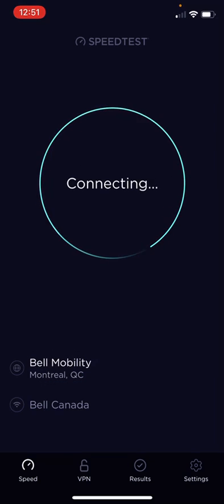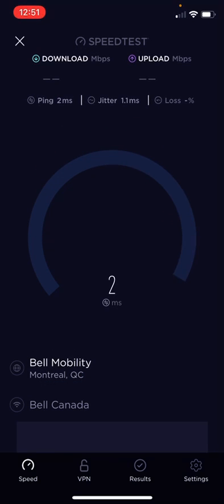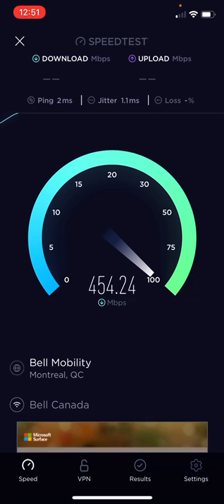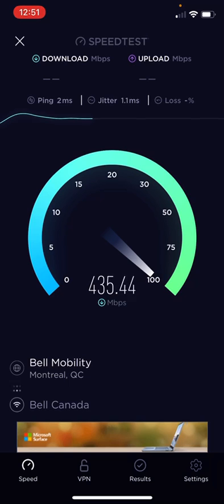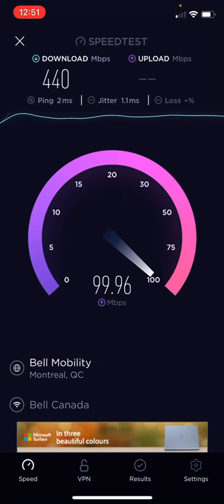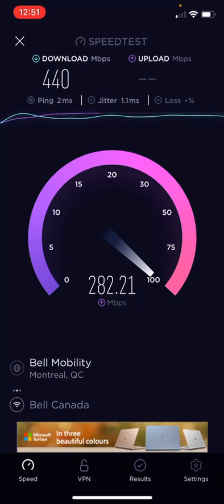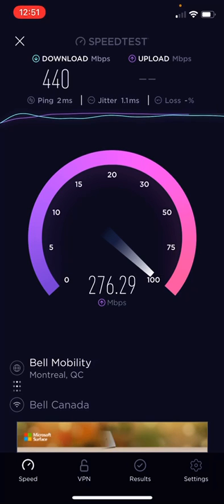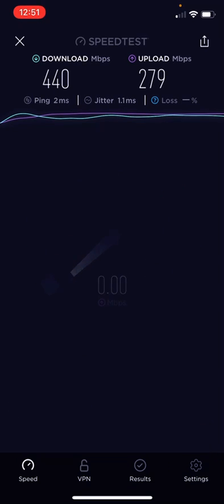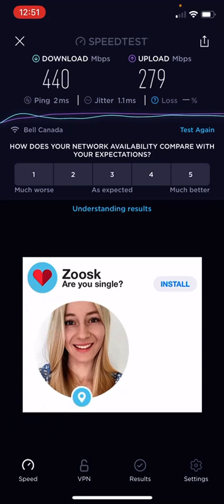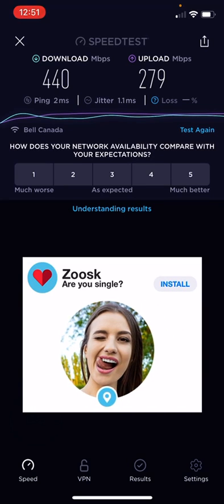Let's run this test with the Bell network. 2 millisecond ping. I'm getting 430, 440. And the upload is 279. Yeah guys, that's the difference in speed that you can get for the exact same price.